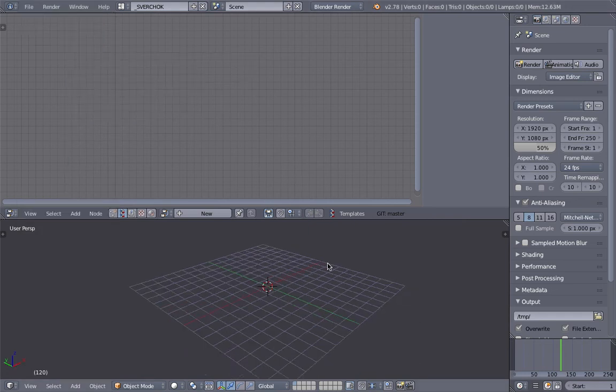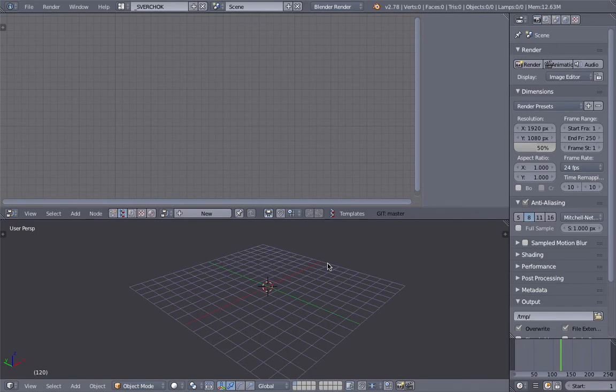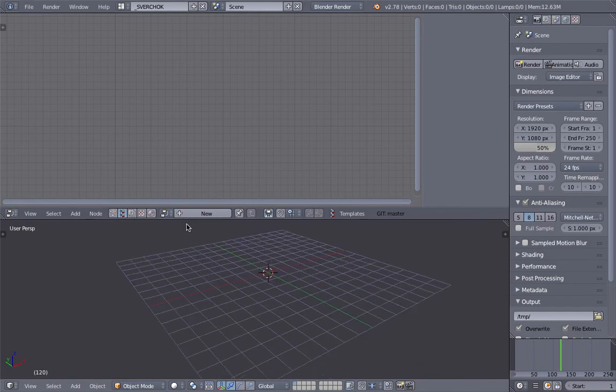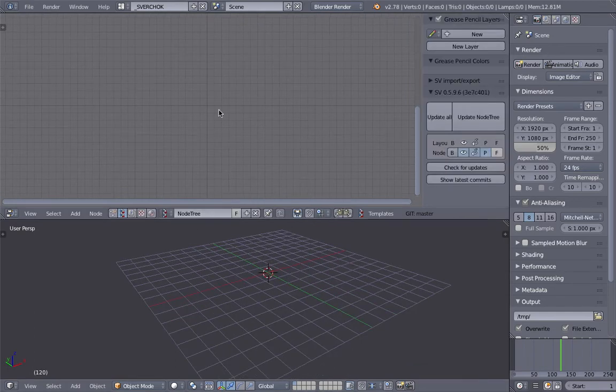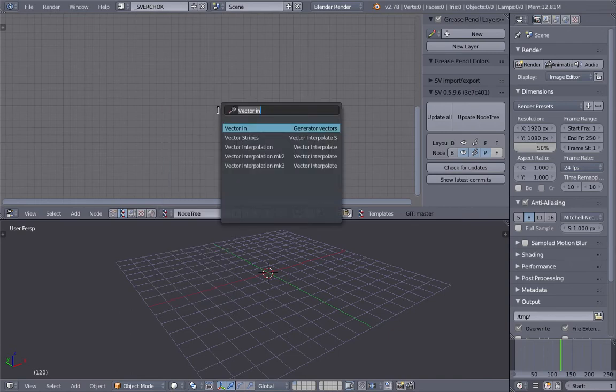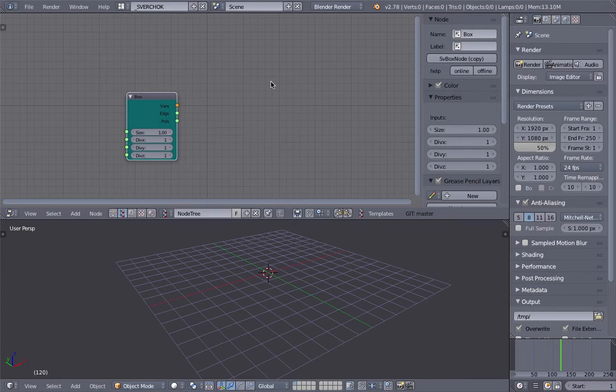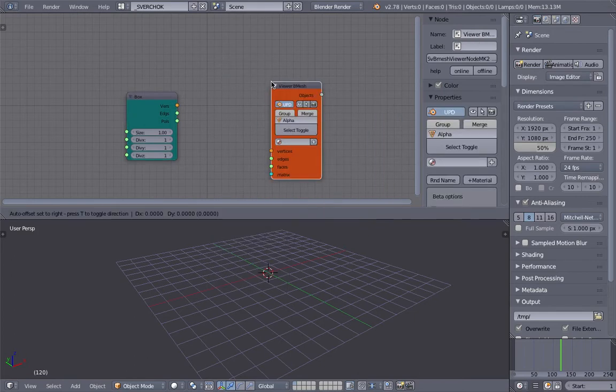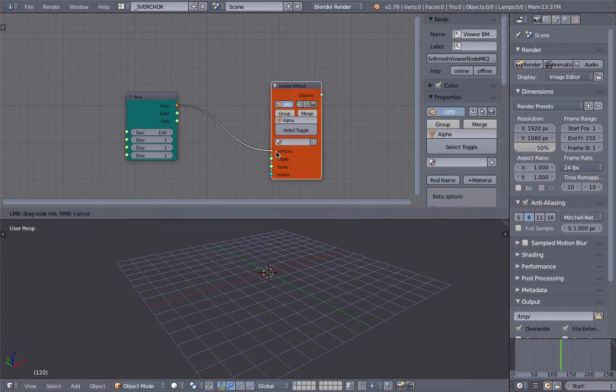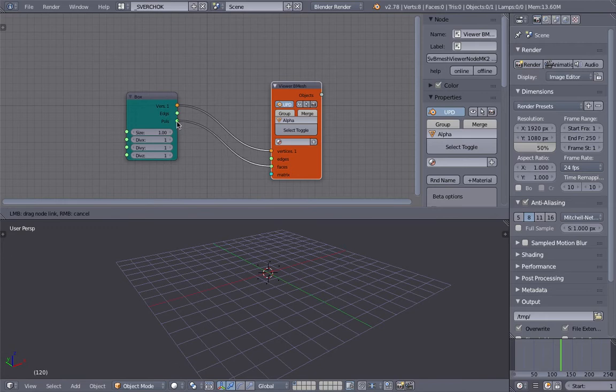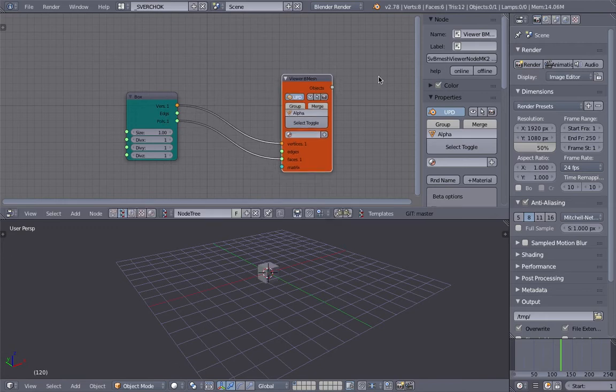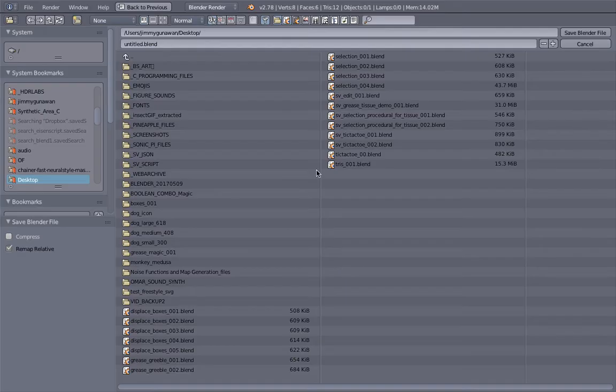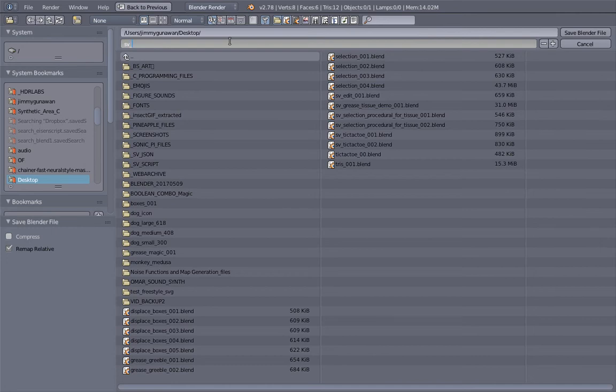you'll find a blend file that gives you a system ready to use. In this case, I'm going to use Sorcar and random boxes. I'll use the viewer mesh node and create an output. Let me save this - Sorcar Box Sandwich.